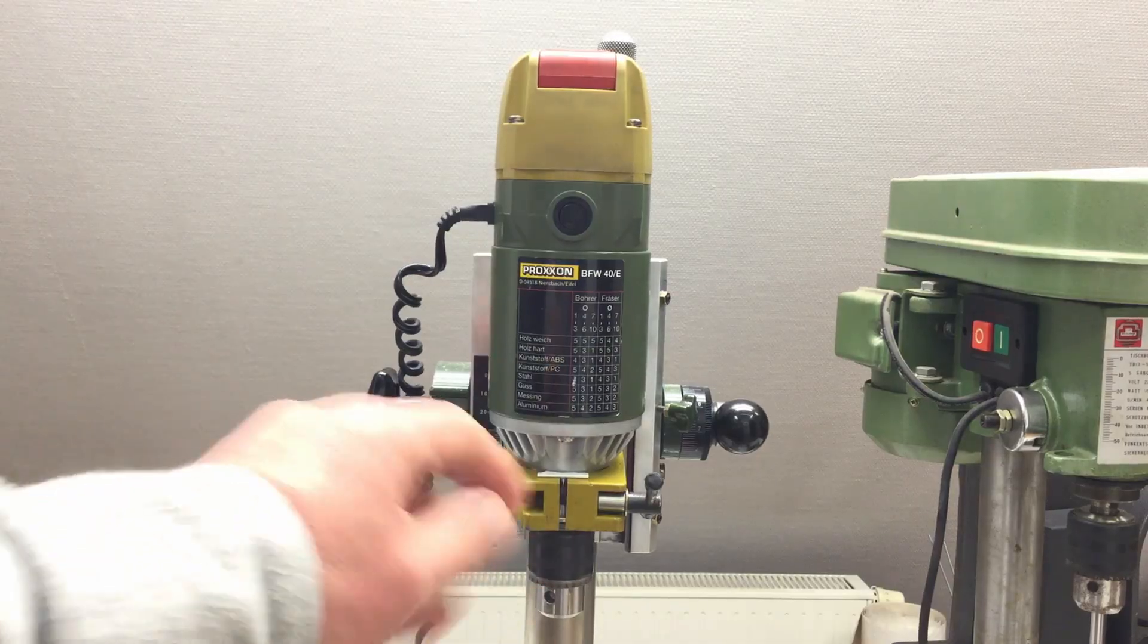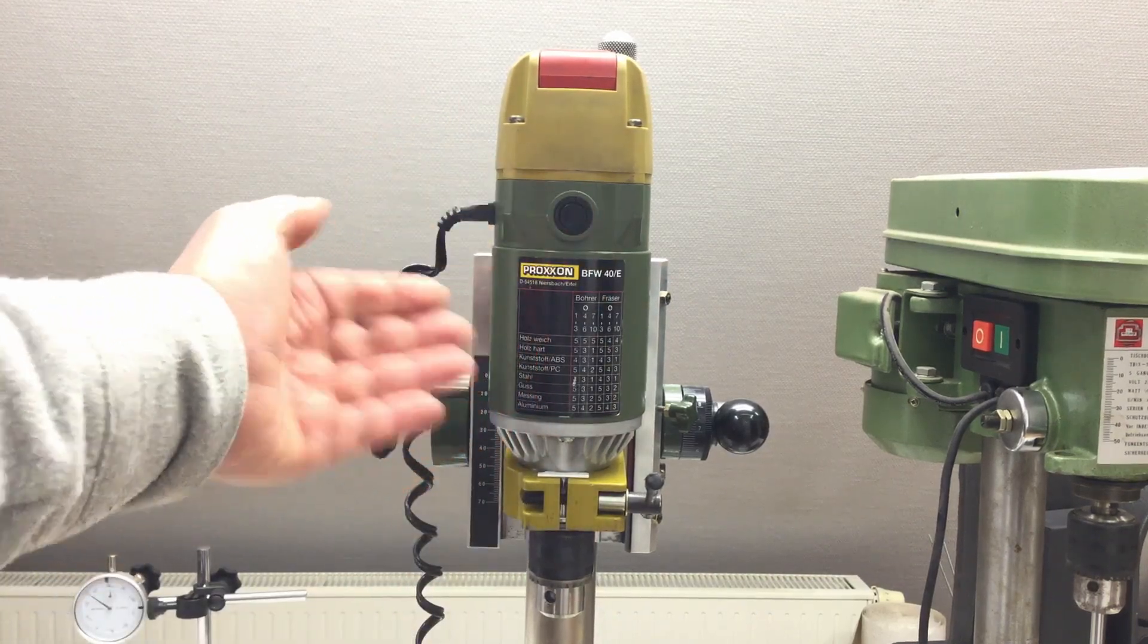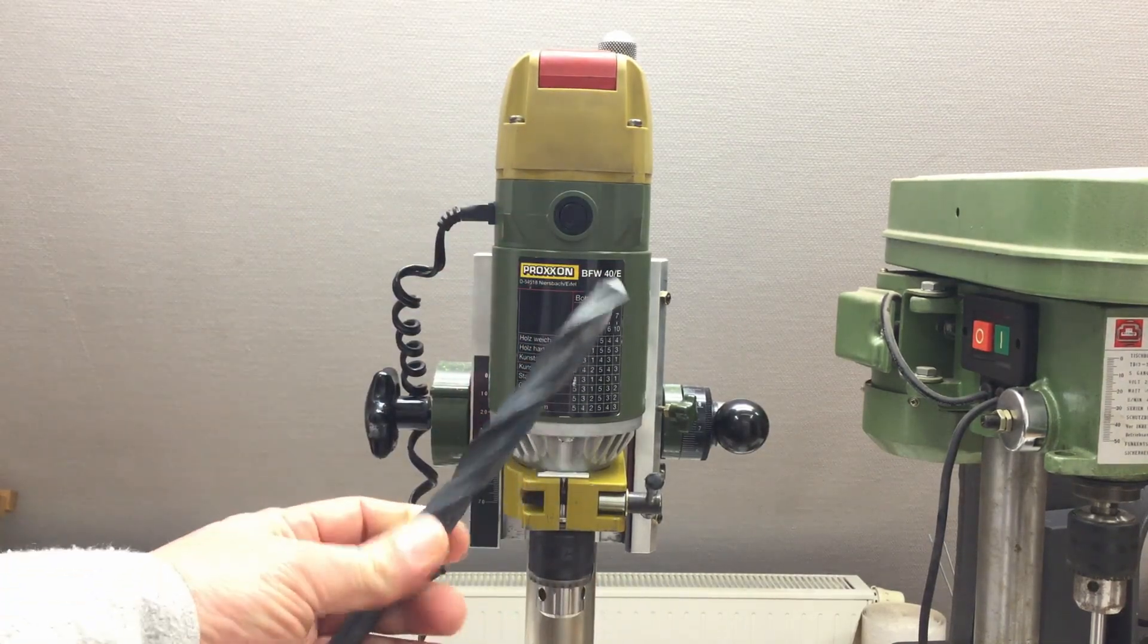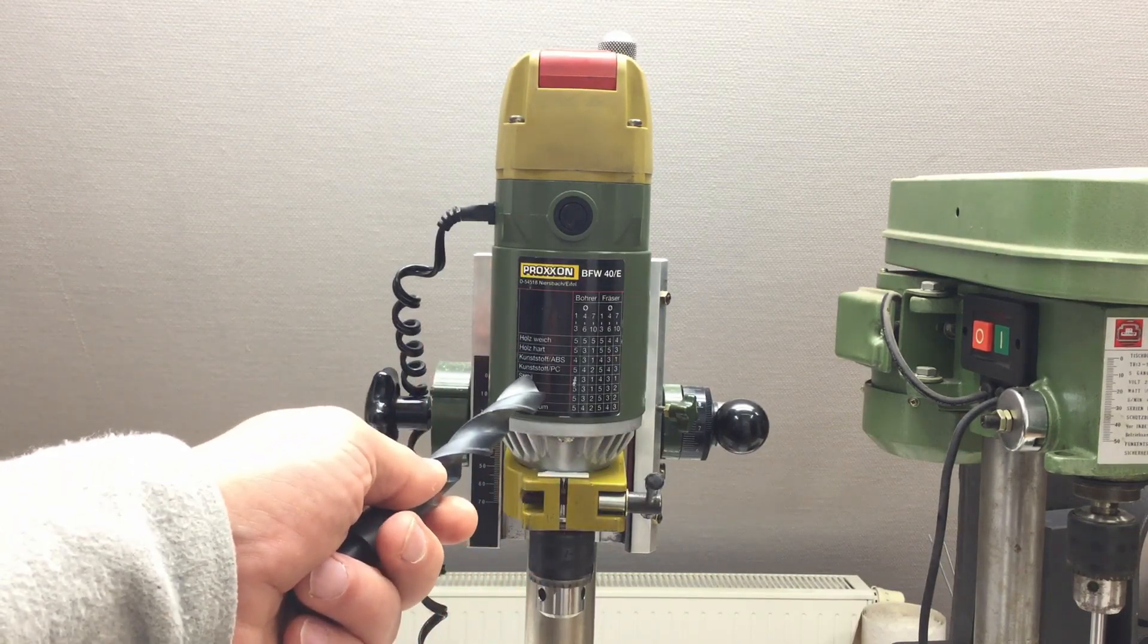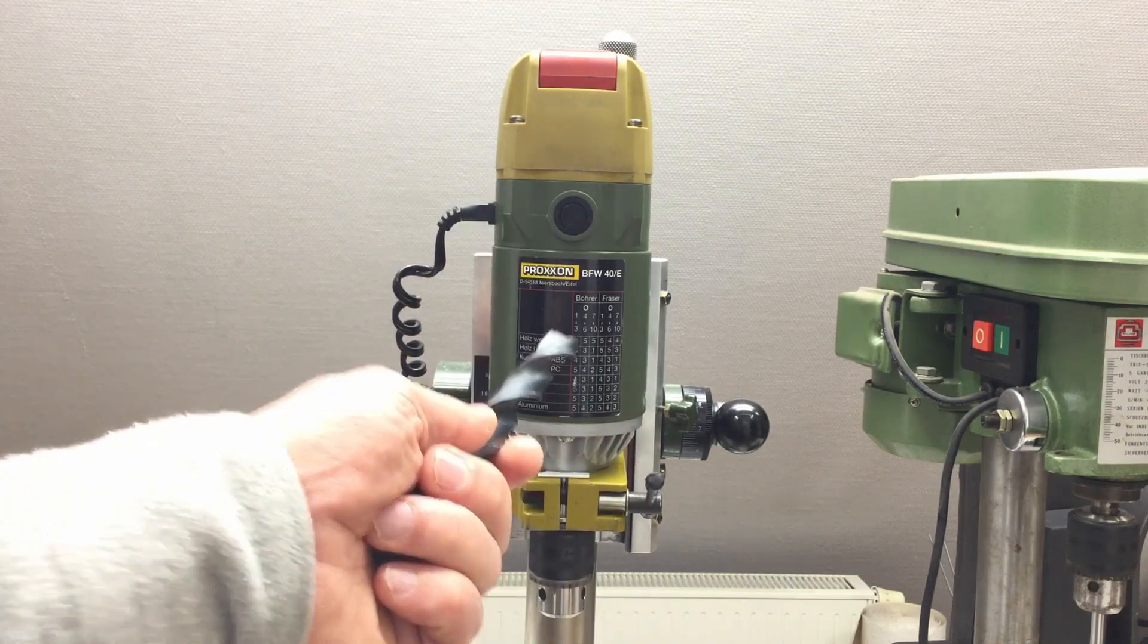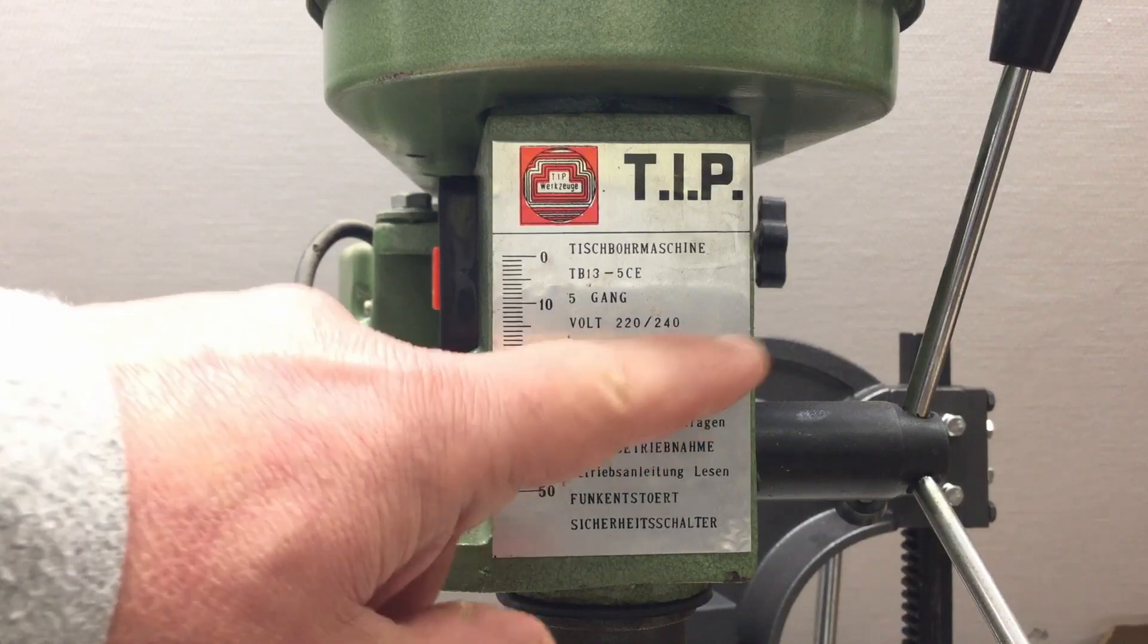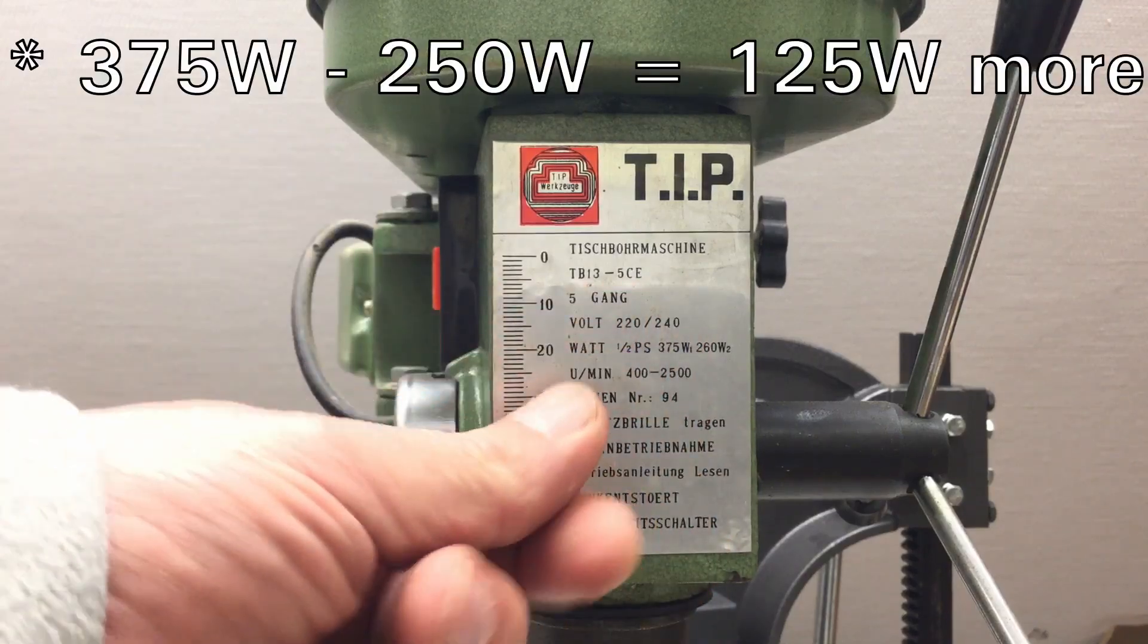My Proxxon BFW 40E spindle takes 250 watts input power and operates between 900 and 6000 RPM. That drill press has an input power of 375 watts and an output power of 260 watts, so already 10 watts more output. And keep in mind...